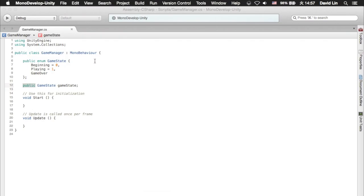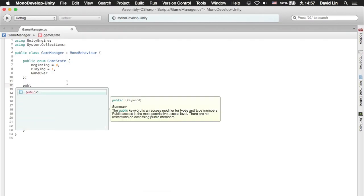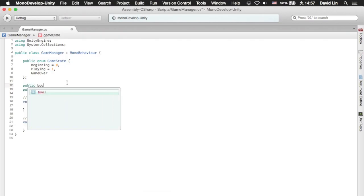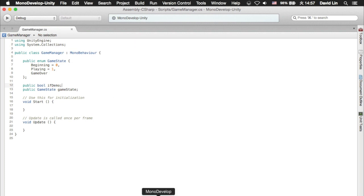For example, you can also do things like a game boolean which is either true or false, like if demo. Like for example, if you have a demo and a paid version of your game and you want to easily check and uncheck it.